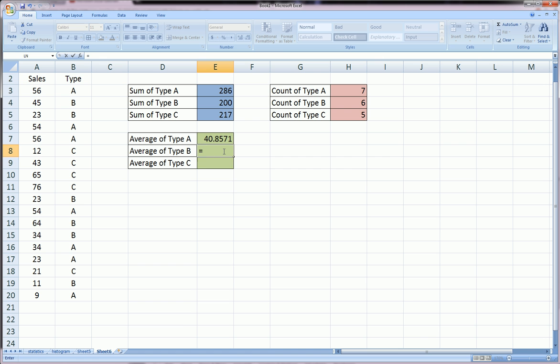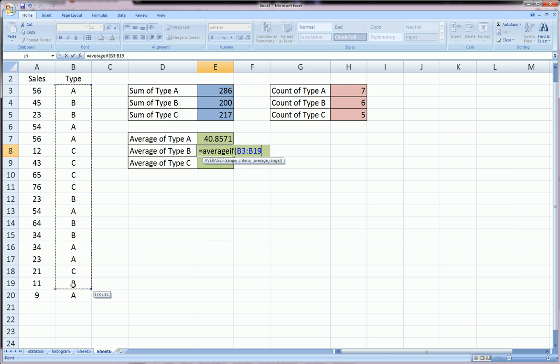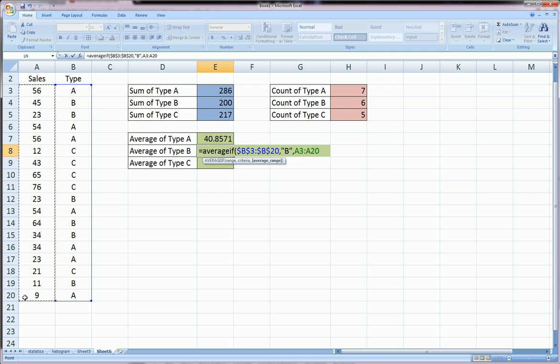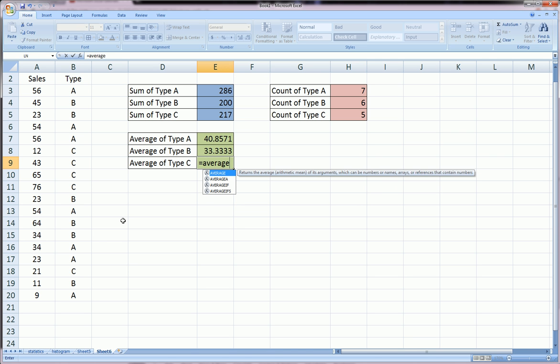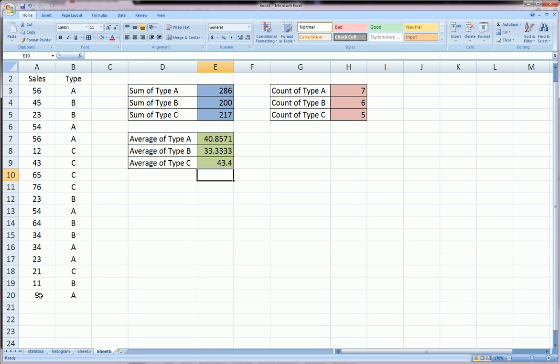Let's do the same thing for B. Equals AVERAGEIF, open parentheses, highlight the criteria range, F4, comma, specify criteria B, comma, and then highlight the sales range, F4 to lock it, close, enter. And finally, let's do this one quick for C, F4, comma, specify C, comma, highlight the sales, F4, close parentheses, and that's the average of type C.